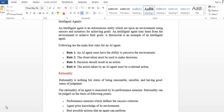In this video, we will cover: intelligent agent, rationality of an agent, structure of the agent, ideal agent, and ideal rational agent.